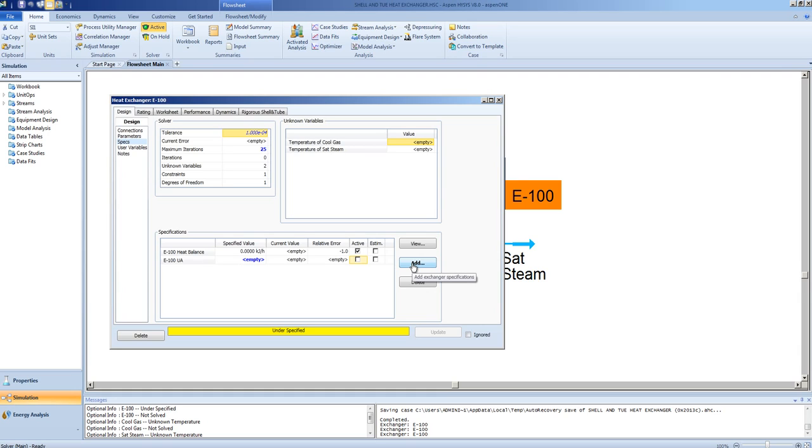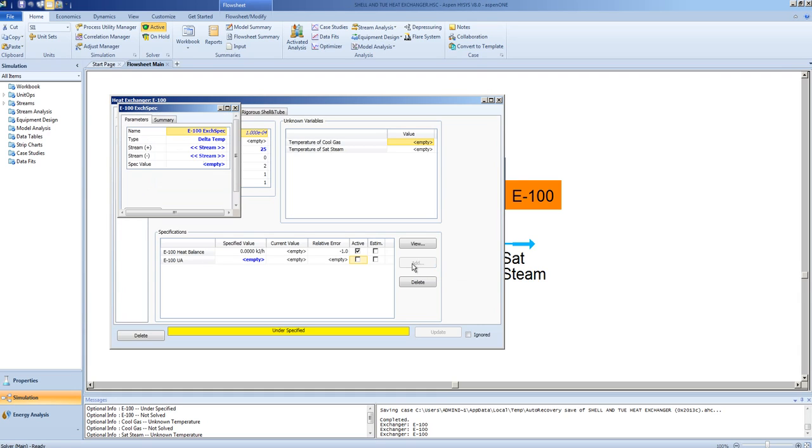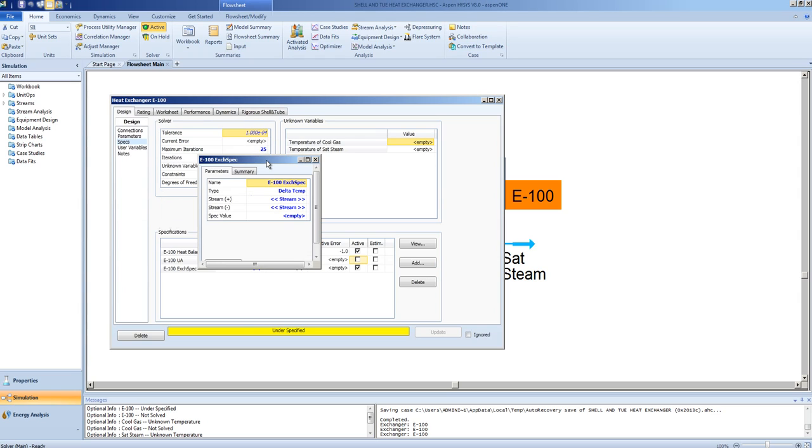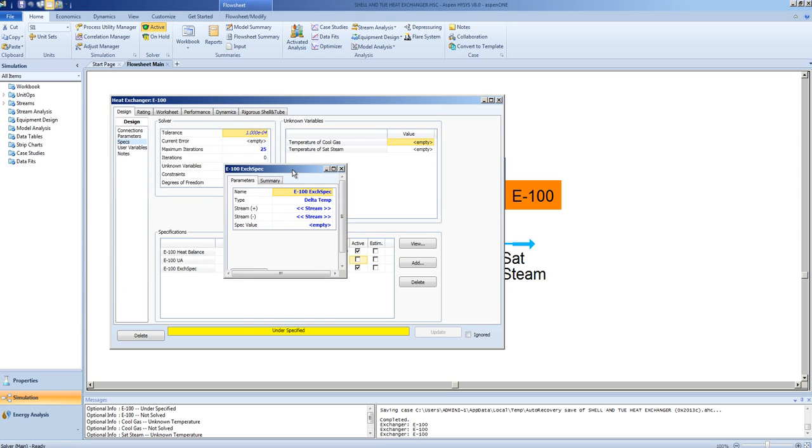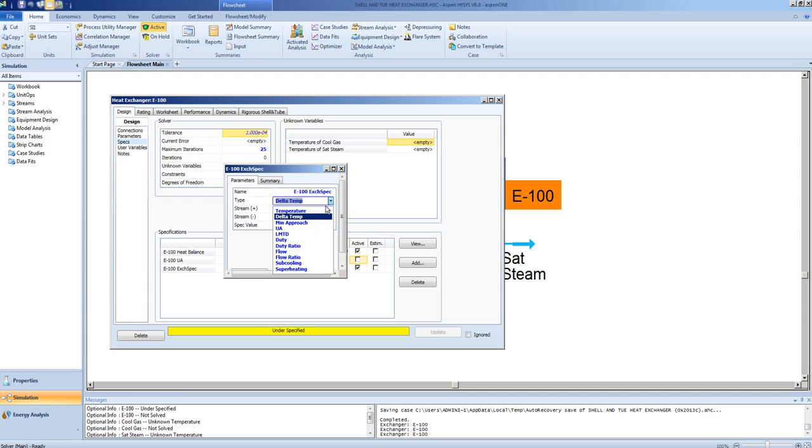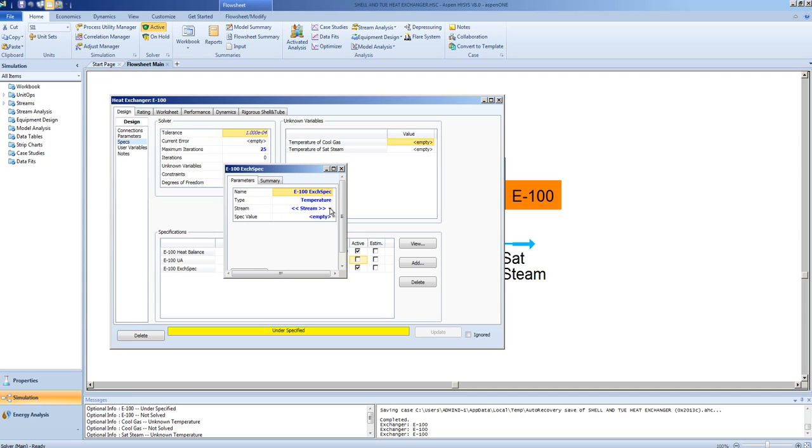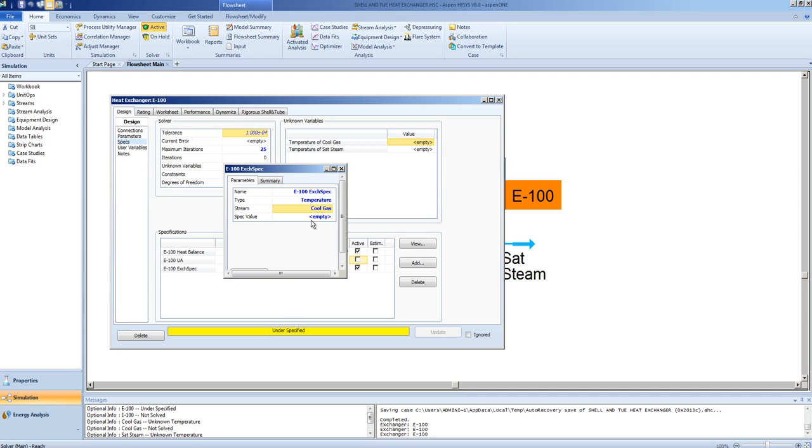We will now add a specification. We will add a specification such that we will place a temperature on the outlet stream. The stream in question would be the cool gas. Here we will drop the cool gas temperature to 260 degrees Celsius.